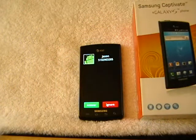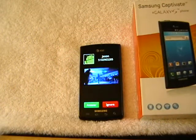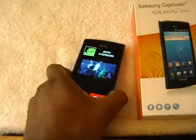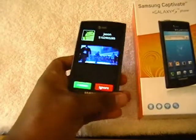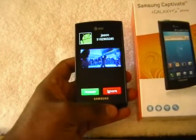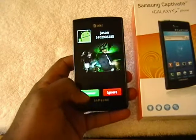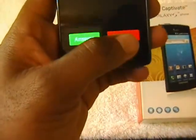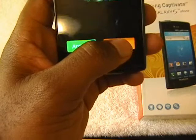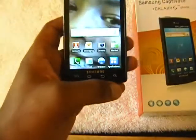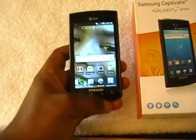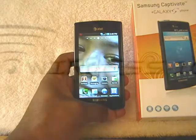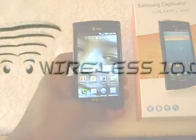There you have it — when you get a phone call, a video now comes up. You have the option to either accept it or ignore. Okay guys, this is Jason Harrison with Wireless 101, and we'll show you some more Android features as we get more phones. Thank you.